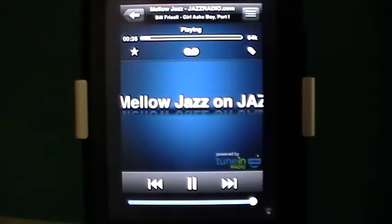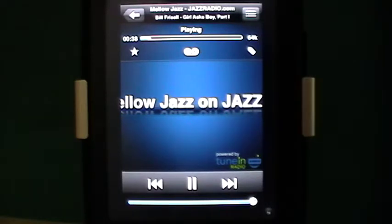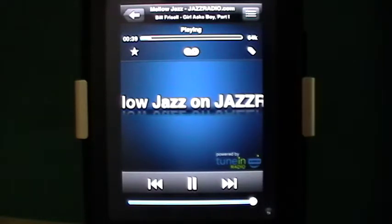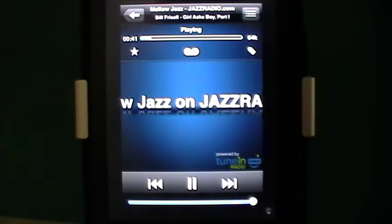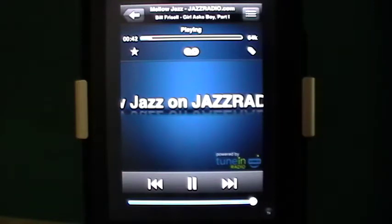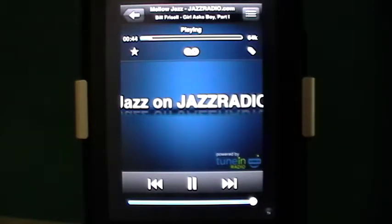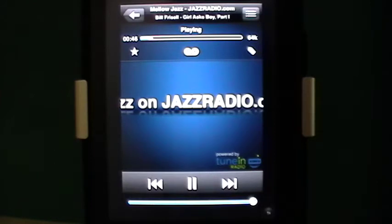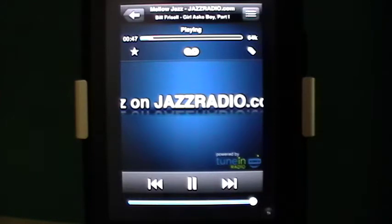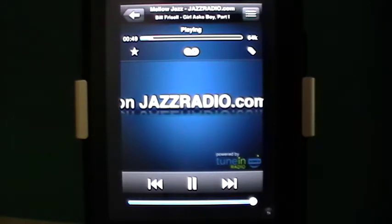Good day everyone, this is Maggie B for Apps for iPads. Today we're taking a look at the universal app that you can use on your iPad, your iPhone, and your iPod touch — this is called iRadio.